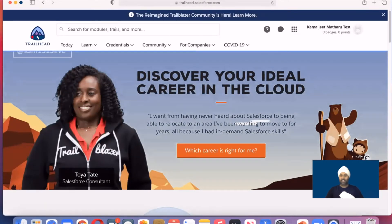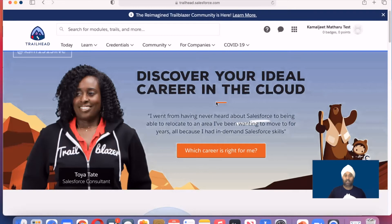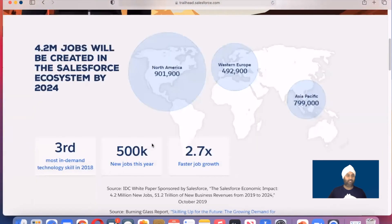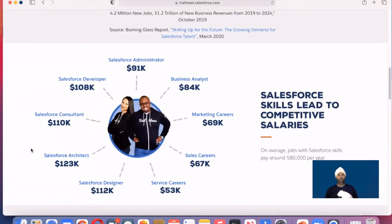Salesforce is actually a complete online training platform — like a university for you. You can get trained and discover your ideal career in the cloud. Scrolling down, these are the current figures: across North America, Western Europe, and Asia, 4.2 million jobs will be created in the Salesforce ecosystem by 2024. That's amazing. And here's the surprise I mentioned in a previous video.